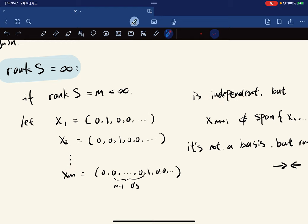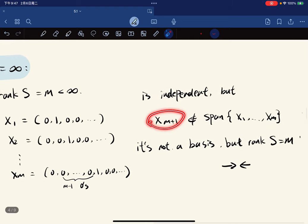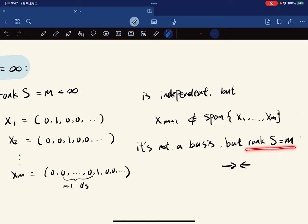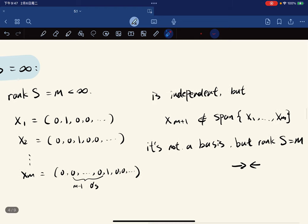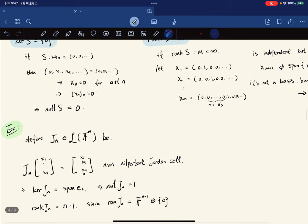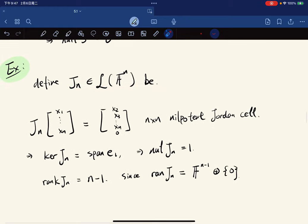But a basis of dimension m should span the range, leading to a contradiction since not all elements can be reached, so rank S is infinite. Another example: the nilpotent Jordan cell, which shifts entries up by one and fills zero at the bottom. Its kernel is the span of the first coordinate vector, so nullity equals 1, and the rank equals m minus 1.